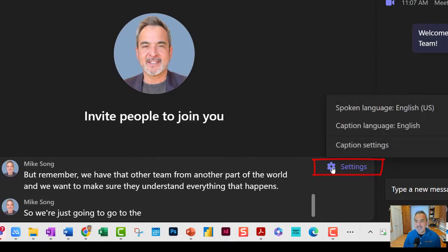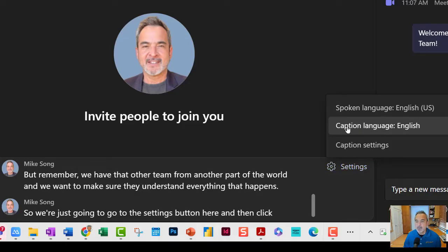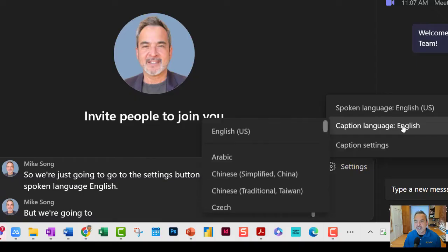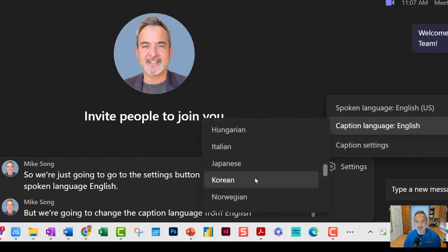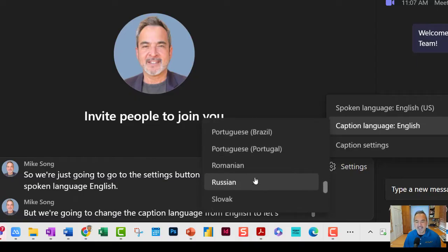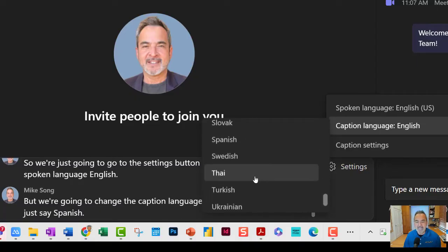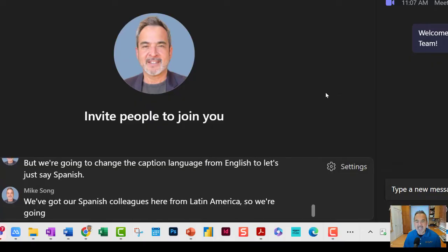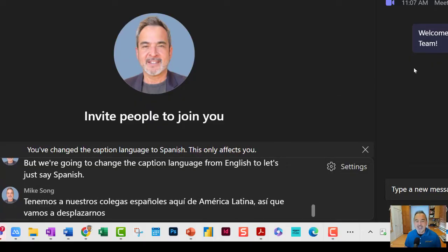Click on Spoken Language English, but we're going to change the caption language from English to — let's just say Spanish. We've got our Spanish colleagues here from Latin America. So we're going to scroll to Spanish, click on that, and watch what happens.